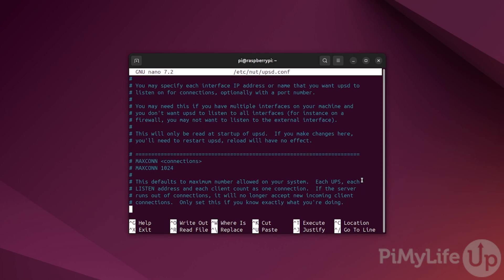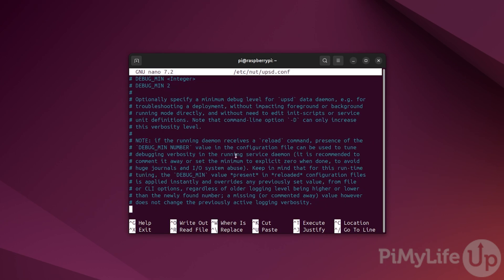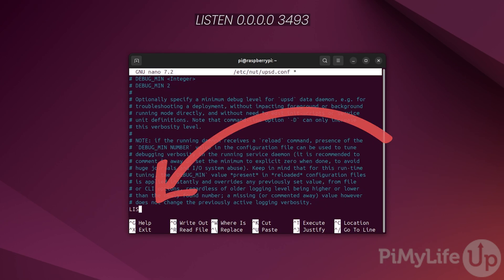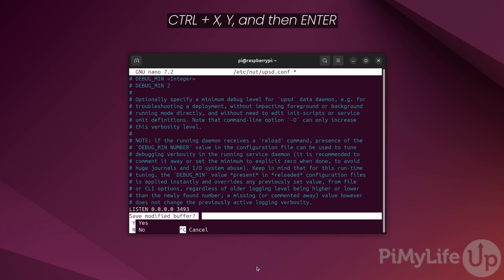Now, scroll to the bottom of this file and type listen 0.0.0.0 3493. This tells NUT to listen on all available addresses on your Raspberry Pi. With that done, save and quit by pressing CTRL+X then Y and then enter.